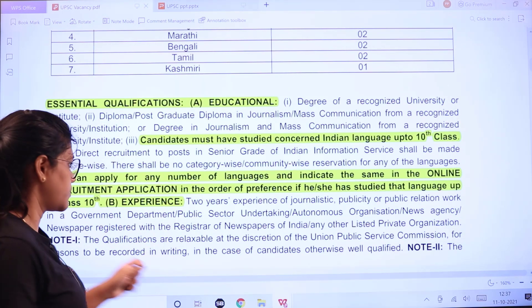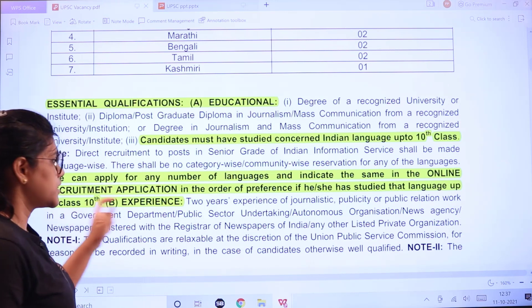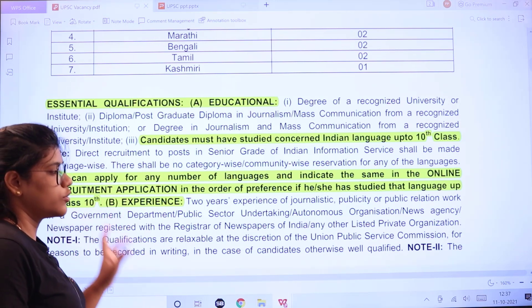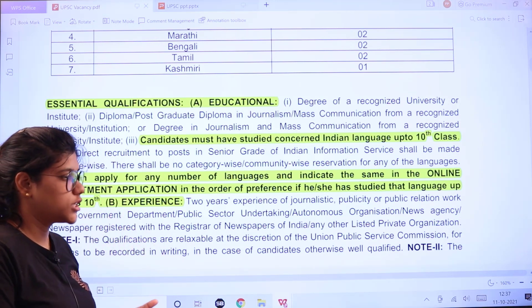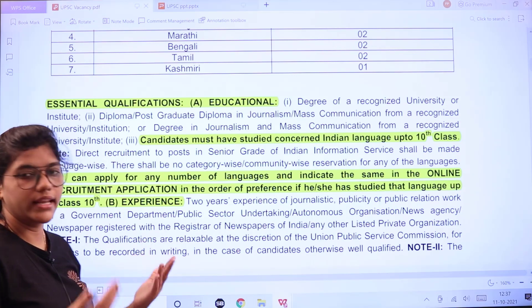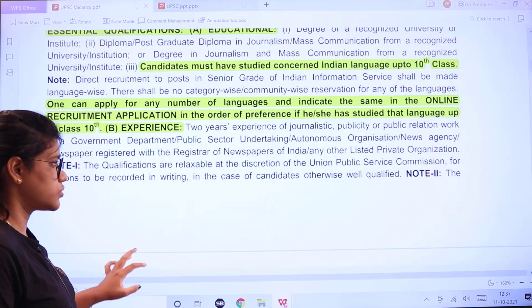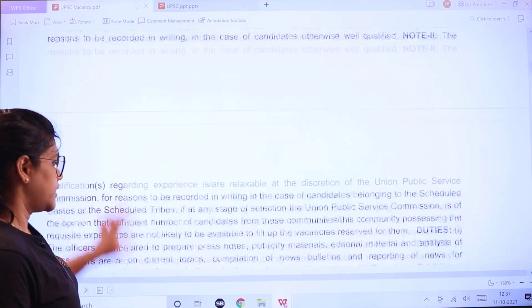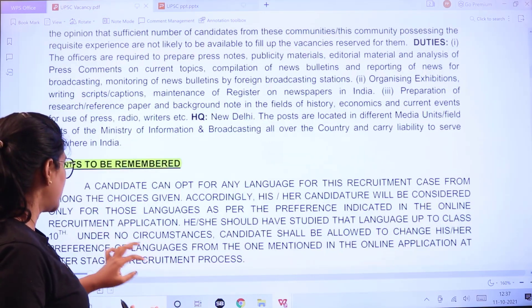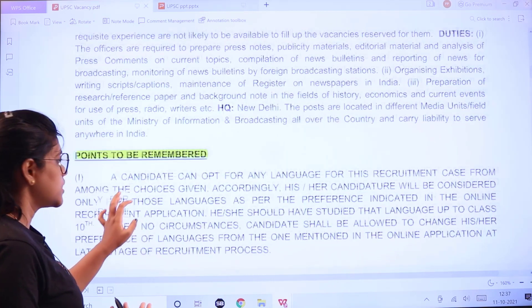In the online application, you can select your language preference. Two years of experience as a journalist, in publicity, or in public relations work is required. You should have two years of relevant experience.